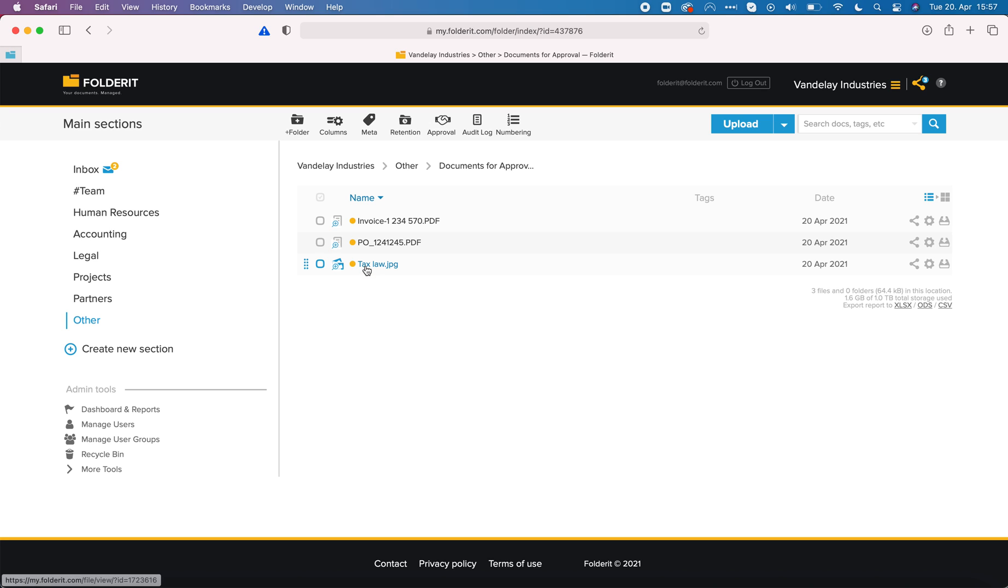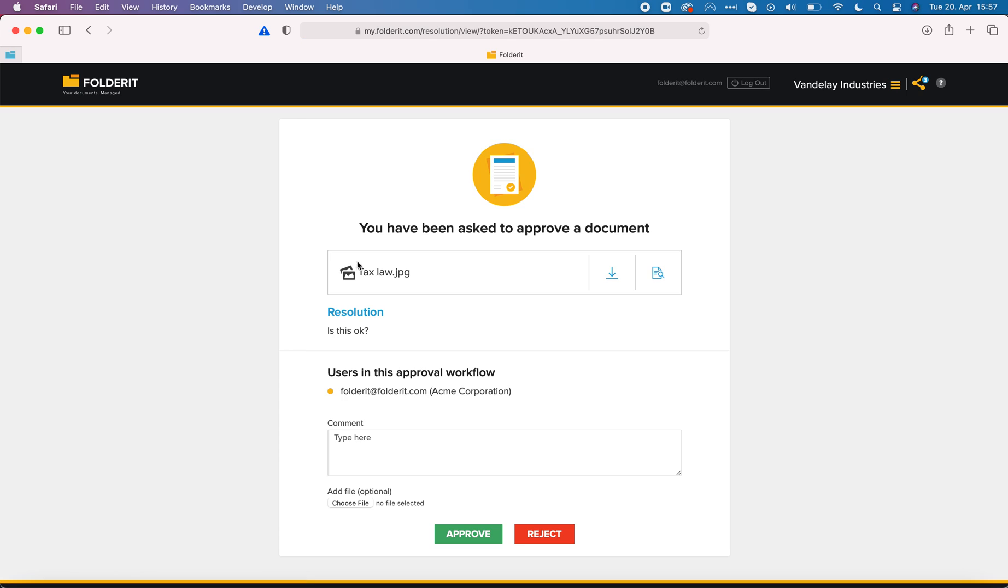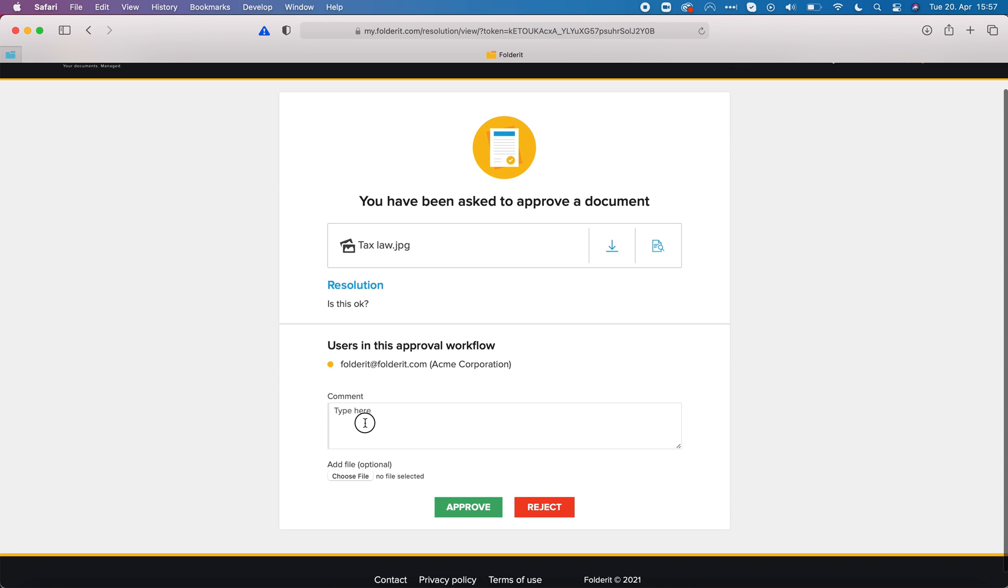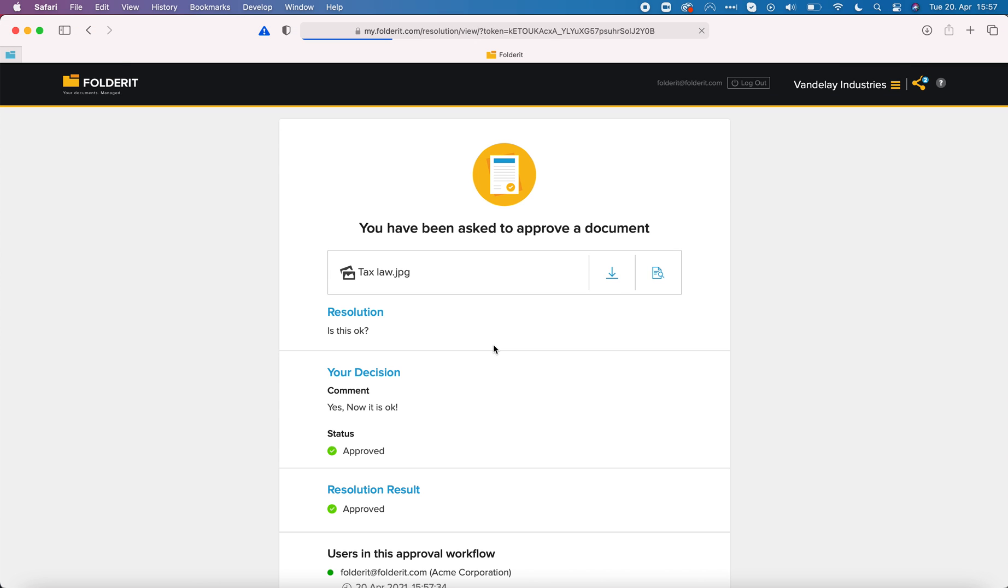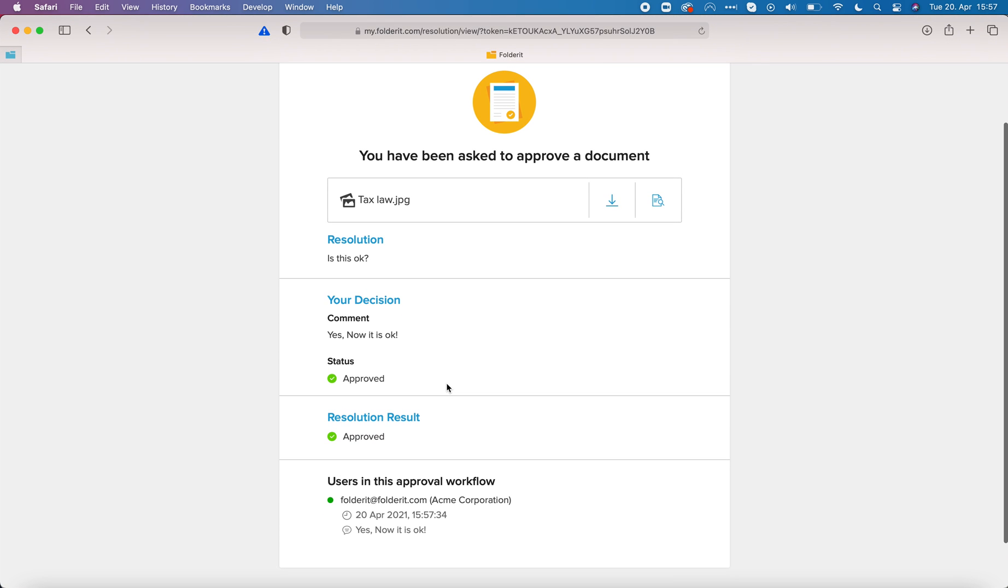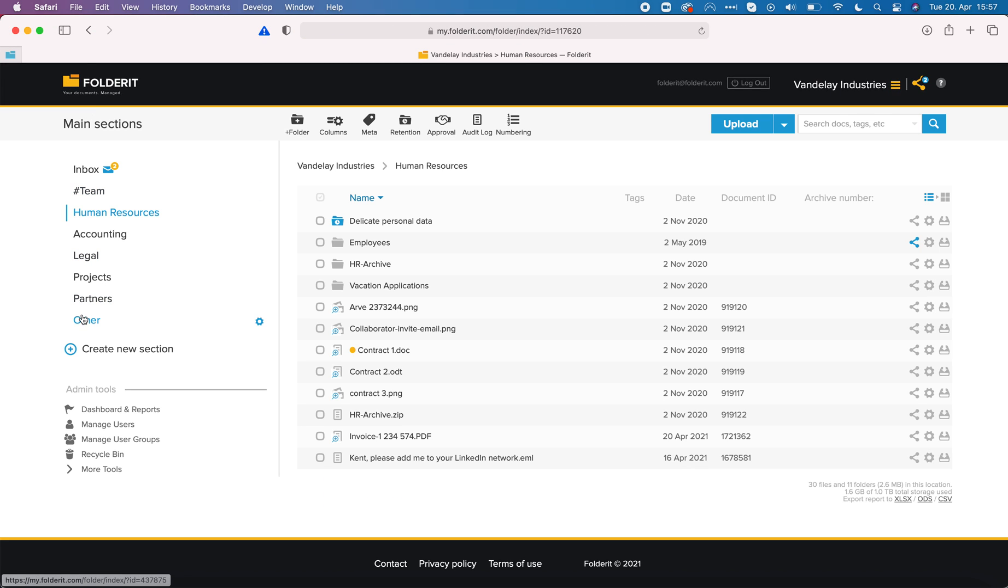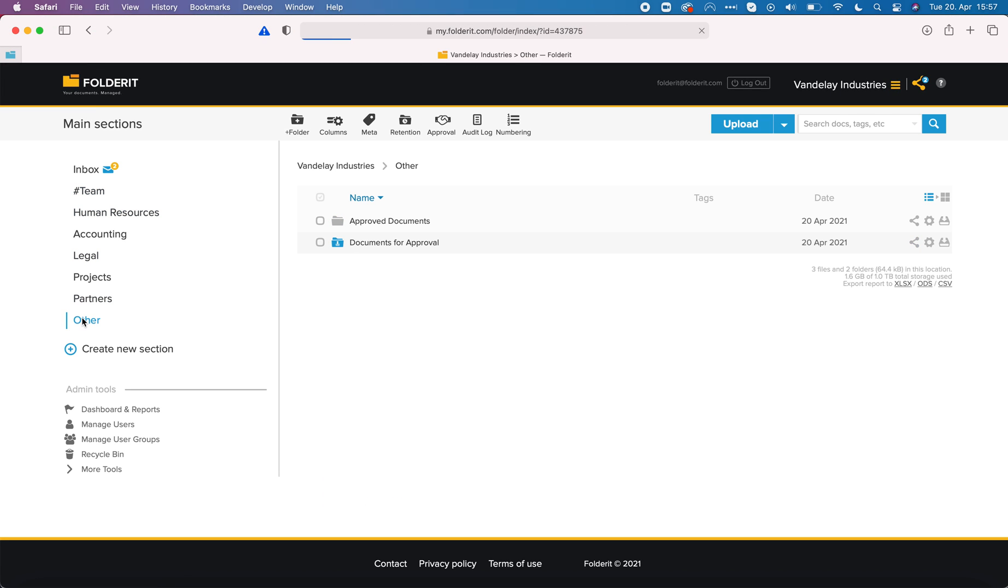Because I've made the fixes and the folder has automation. Let's click here and on tax law. Yes now it is okay. Let's approve it and the file is approved. Let's go back to our other folder.